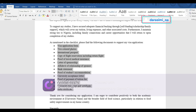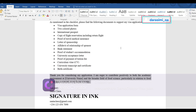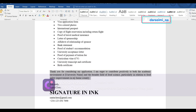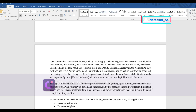After listing all the documents, conclude by thanking them. Then write 'Sincerely,' followed by your name, and leave a space where you can sign with your pen. Also include your email address and phone number. That is everything you need to know about writing a cover letter.